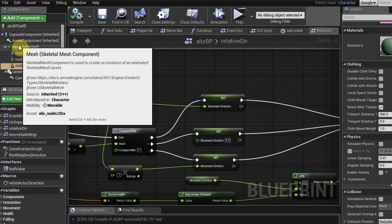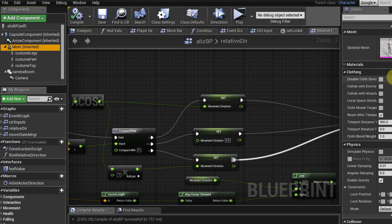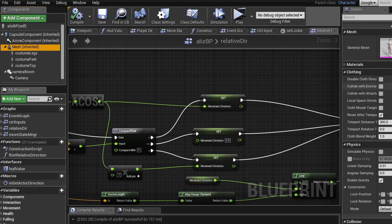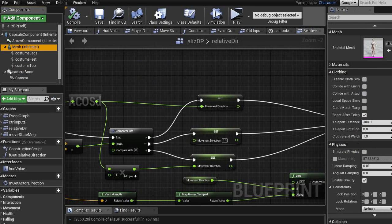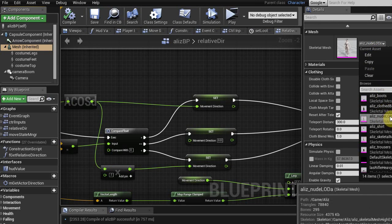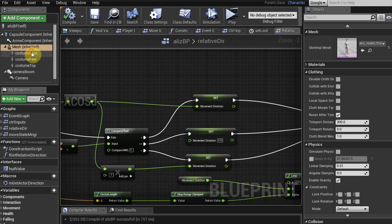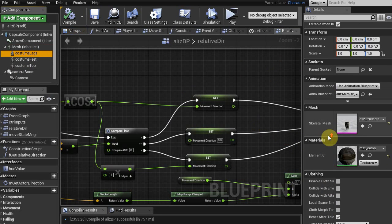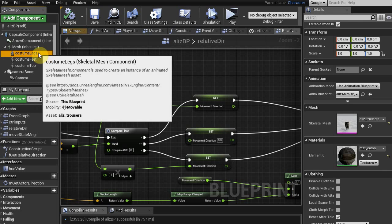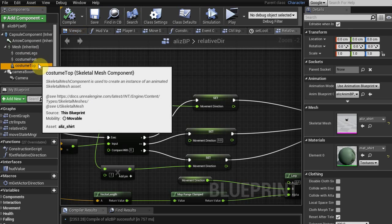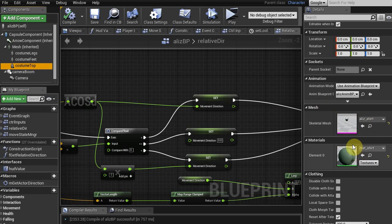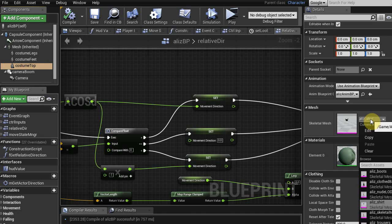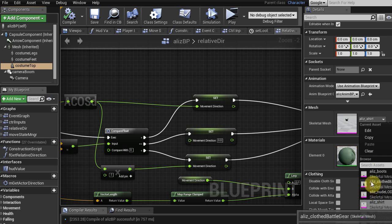In here you can see we've got the main mesh which is the body — the nude model — and then we have additional meshes here that are the trousers, so you can see the slot legs, slot feet, slot top, and each of these can be set as a separate skeletal mesh which is basically imported on the same skeleton.